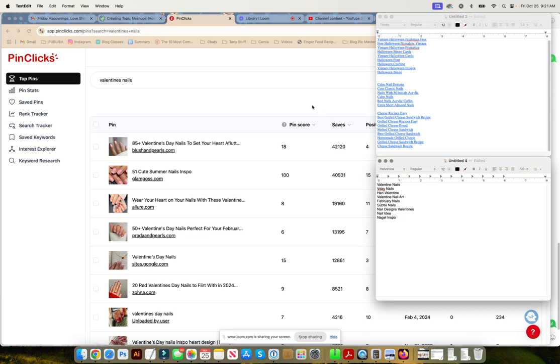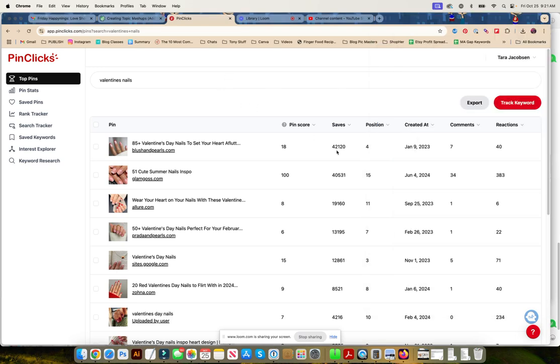Now, just in case you're worried that only pins from years and years and years ago, that pin with 42,000 saves was made a year and a half ago. This one with 40,000 saves was made this year.